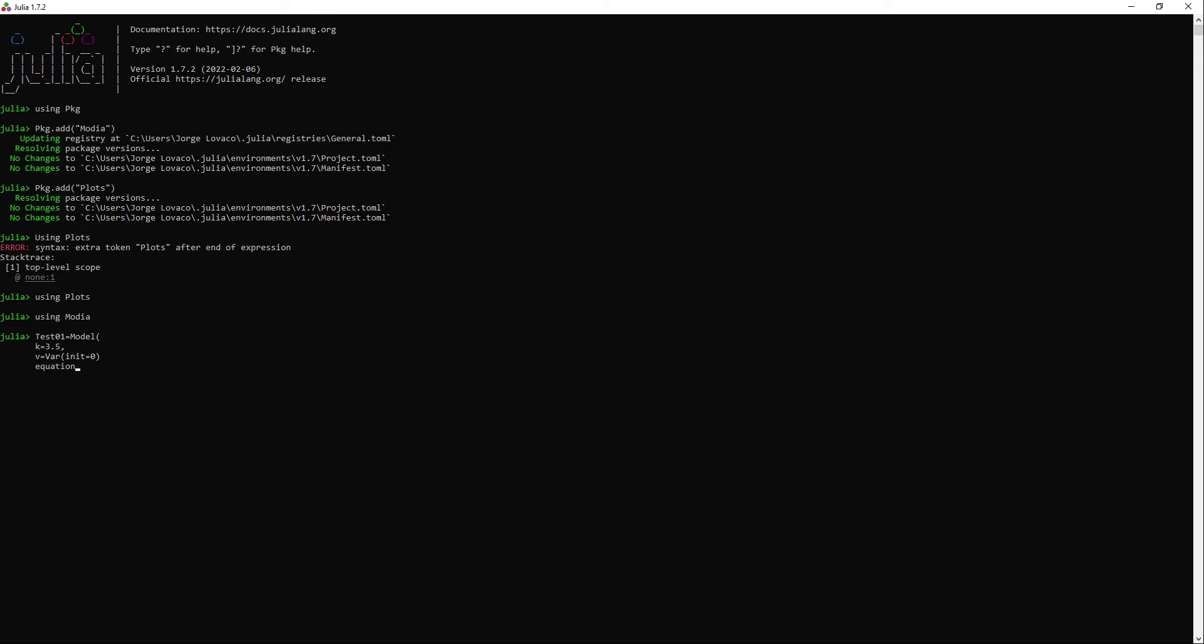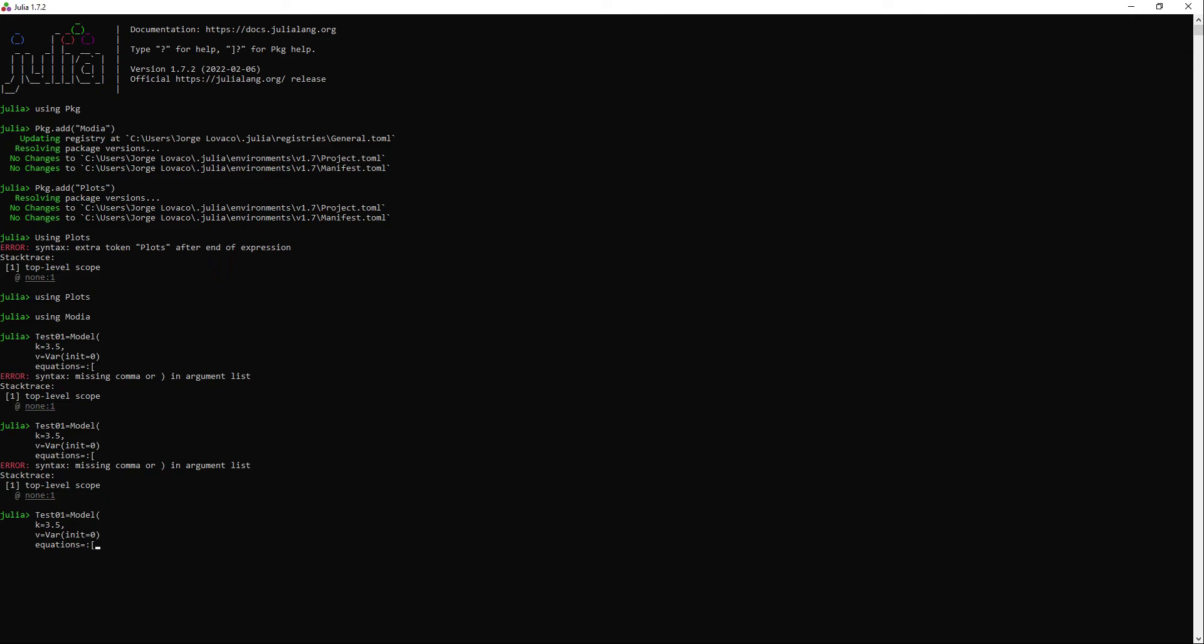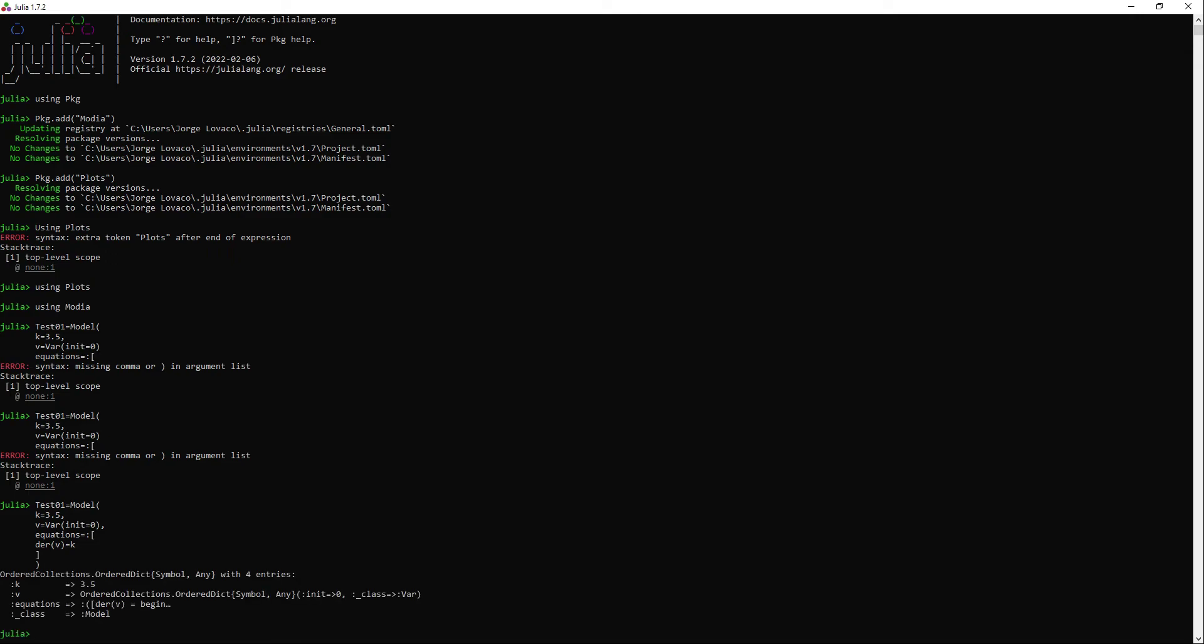Now we need to tell the system we are going to declare our equations. The problem here is that I forgot a comma. Now I can continue writing my model. I still don't know how to use the time variable like in Modelica. So since I want to write the equation that v equals my parameter k times time, I will check if derivatives work in the same way as in Modelica, using the keyword der to derive respect to time. Now I need to close the brackets and the parentheses. My first model has been accepted.